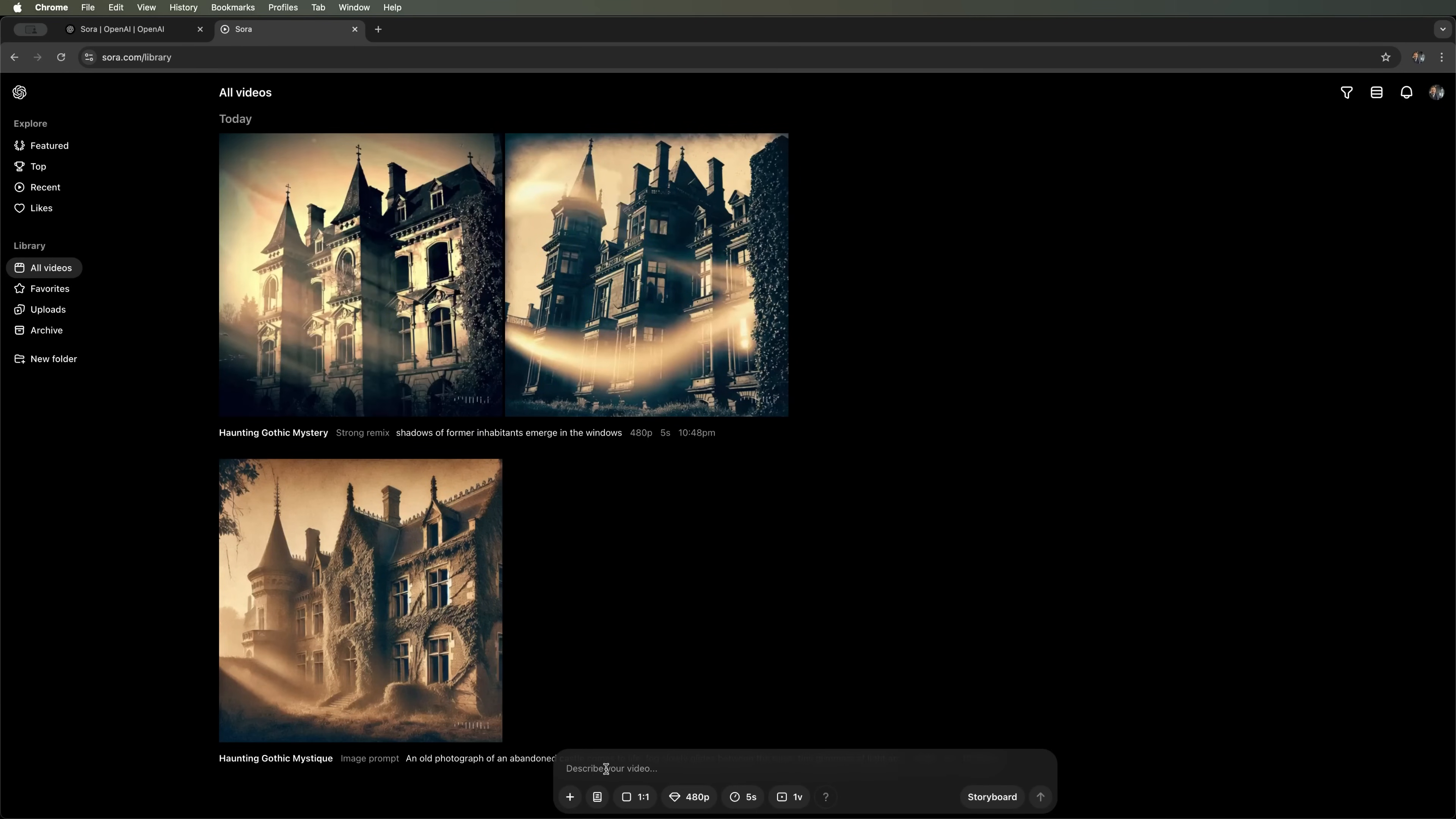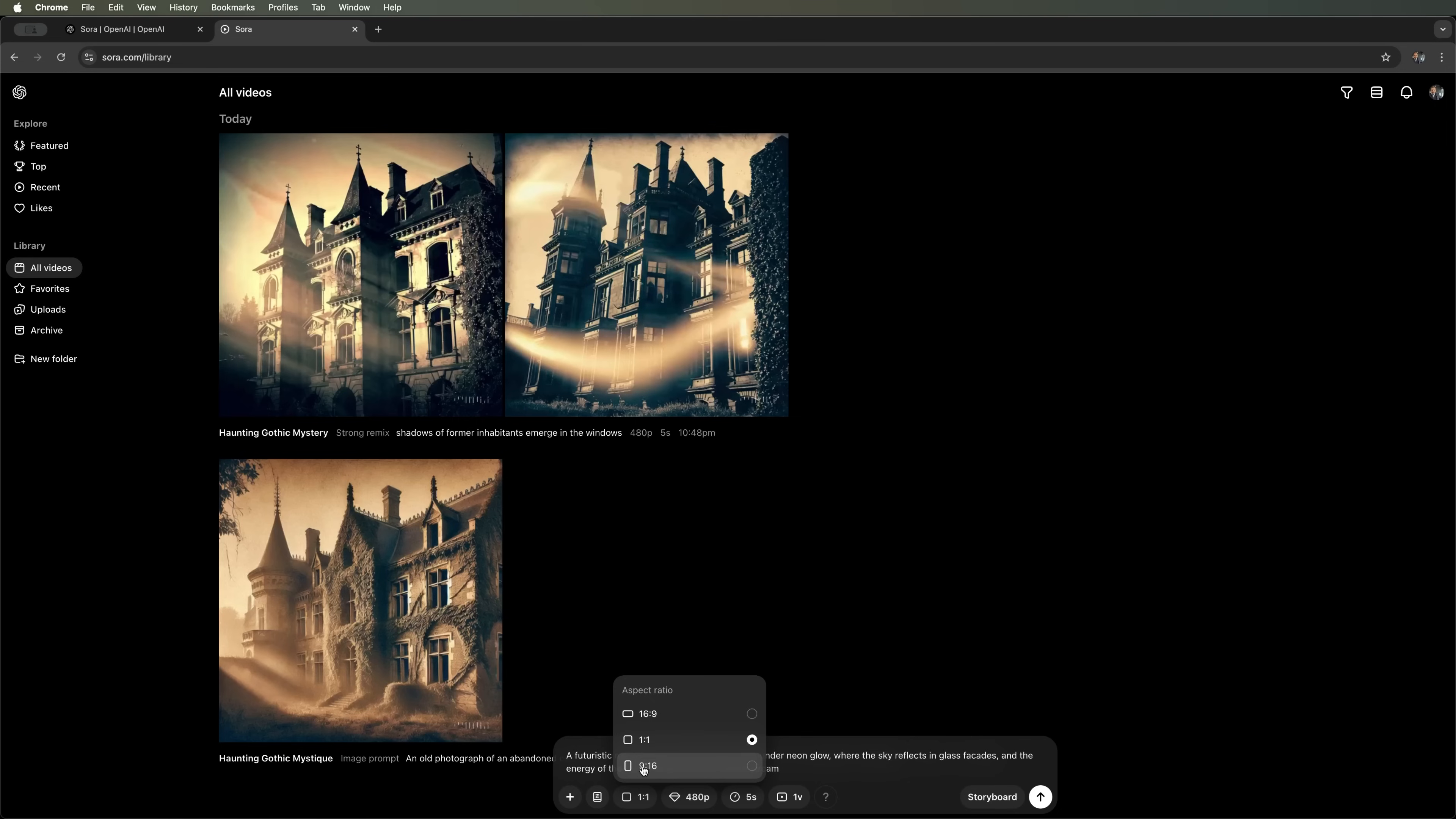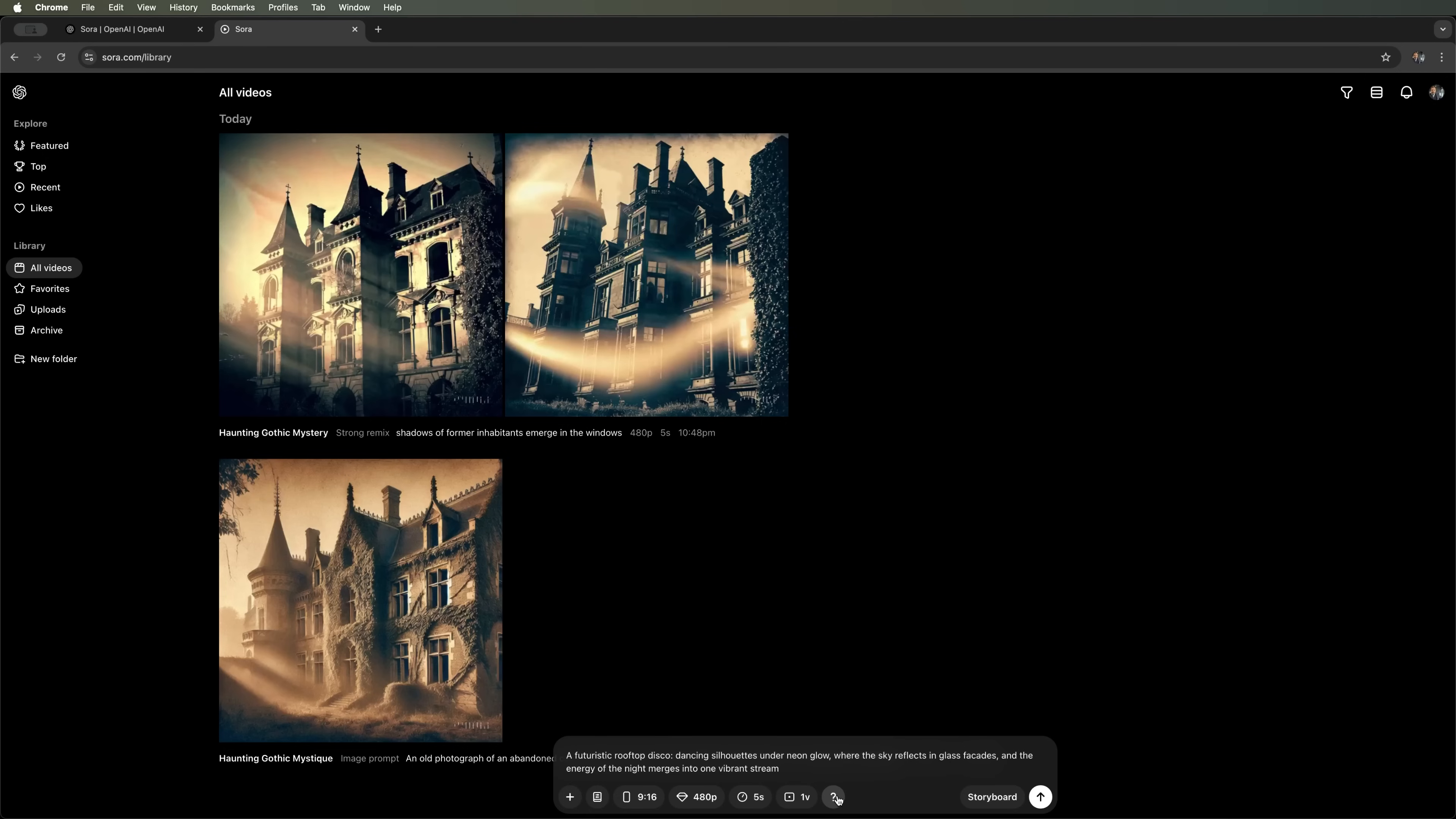I suppose Sora could be great for social media, producing short videos for platforms like TikTok or Instagram. Let's try this prompt: A futuristic rooftop disco on a skyscraper, silhouettes under neon lights, with the glow reflecting off the glass facades. We'll set the aspect ratio for YouTube shorts. Let's see how well Sora handles video creation for social media and whether it will actually be usable.